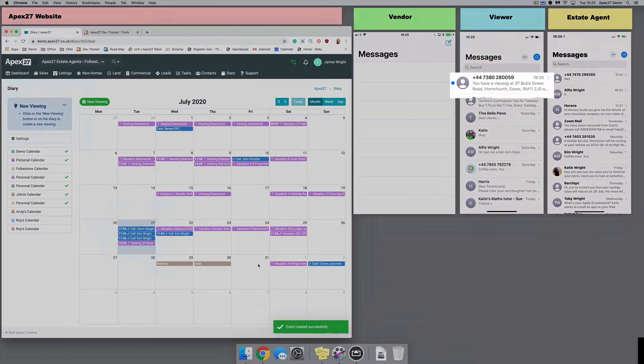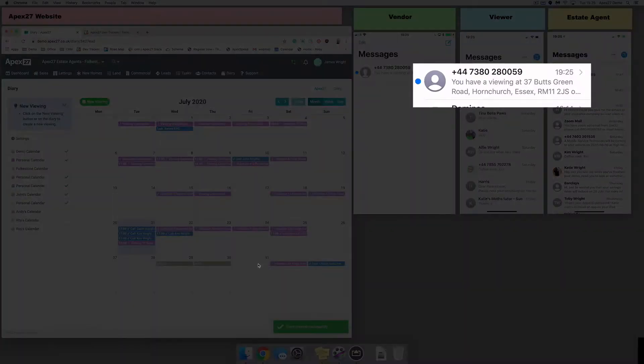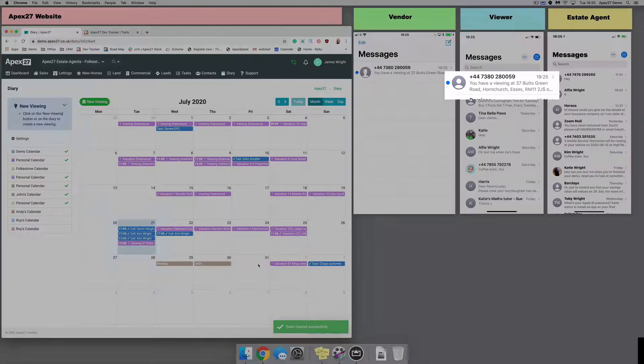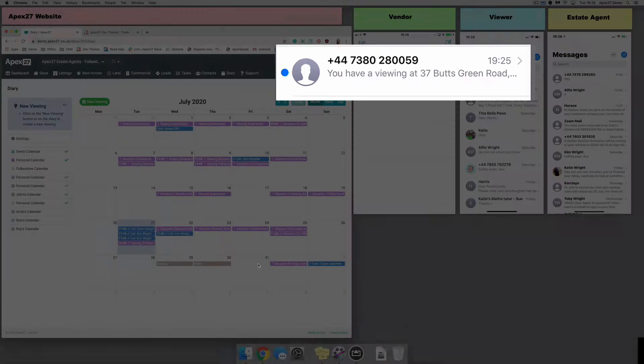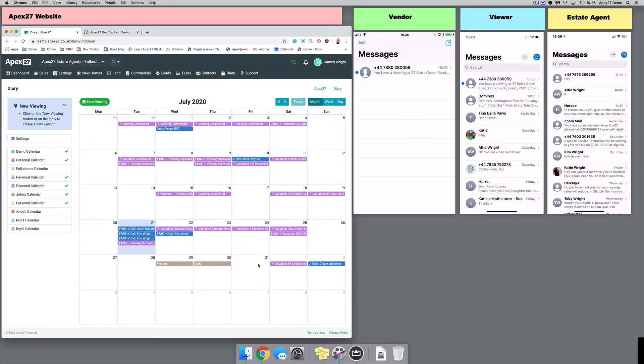You will notice the confirmation messages that are sent to both the vendor and the viewer. The agent does not get a confirmation message because they are the one booking the viewing, so it is assumed they have already confirmed.